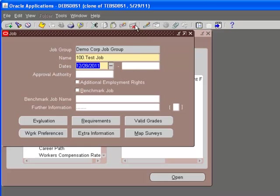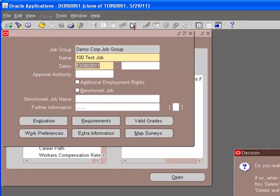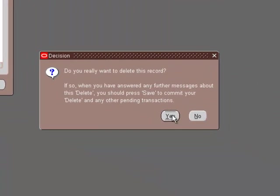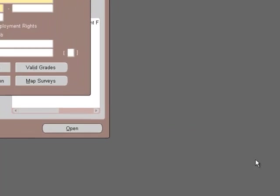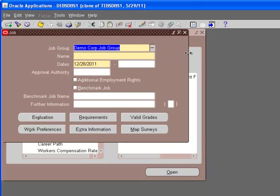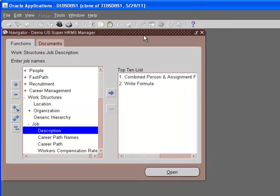We are going to delete it because we're going to see when it's not enabled, what's going to happen. Let's delete this job. Do you want to delete this record? Yes. Let's save it.